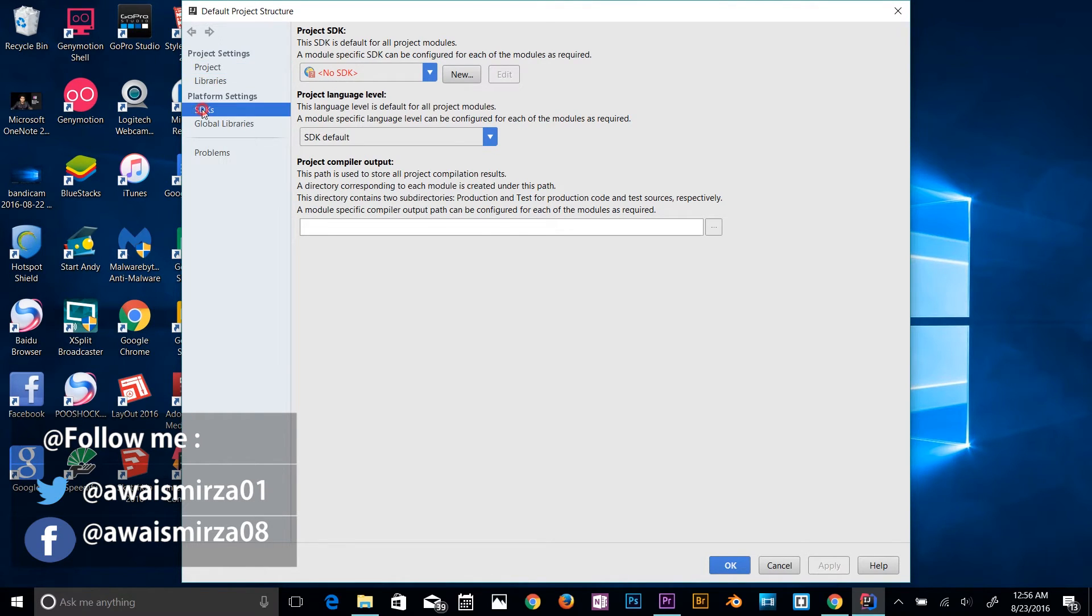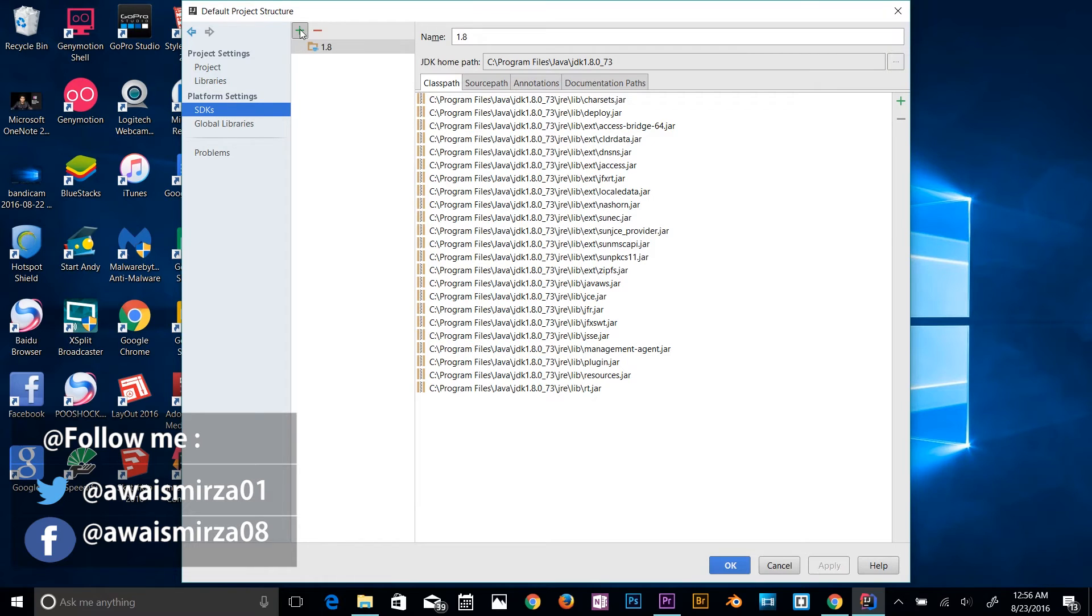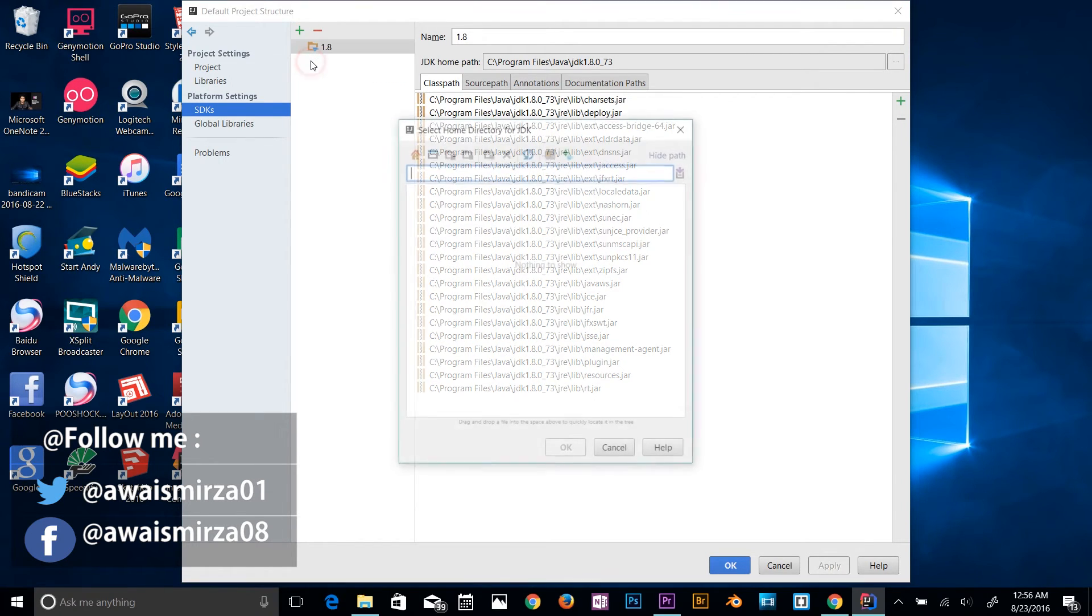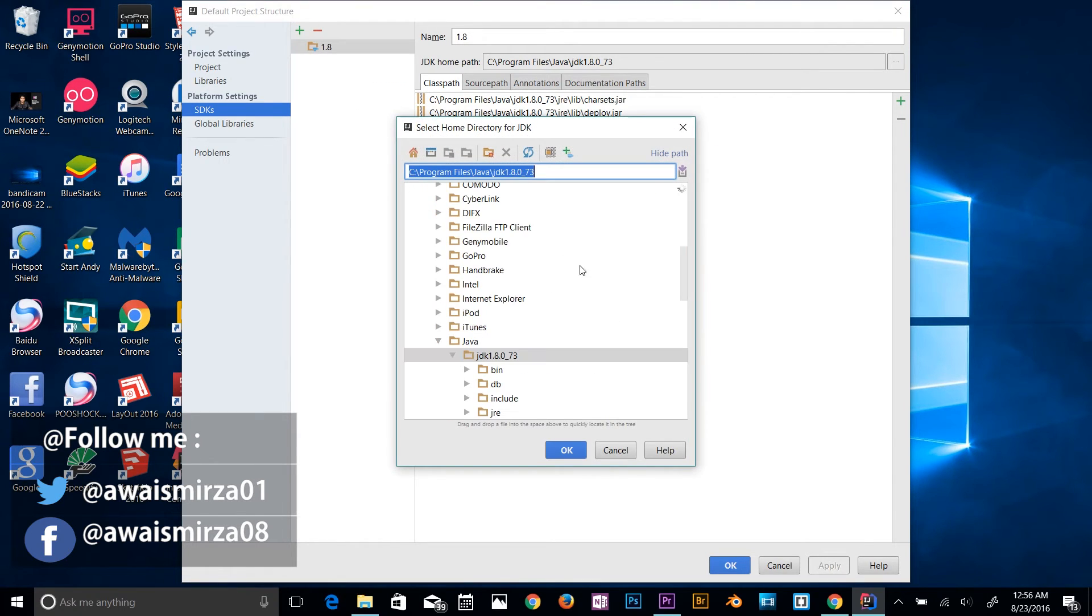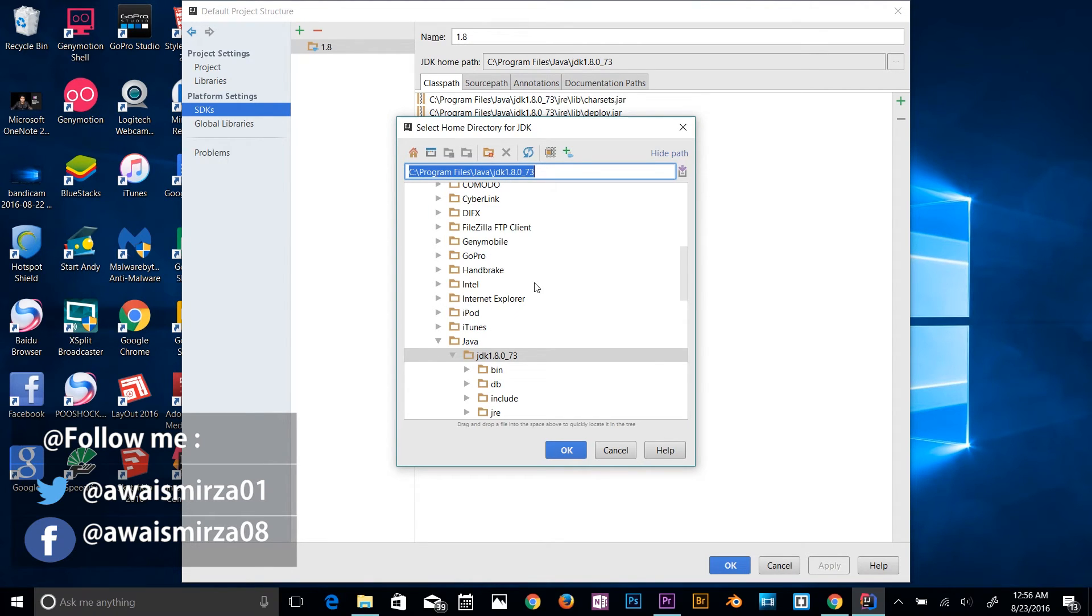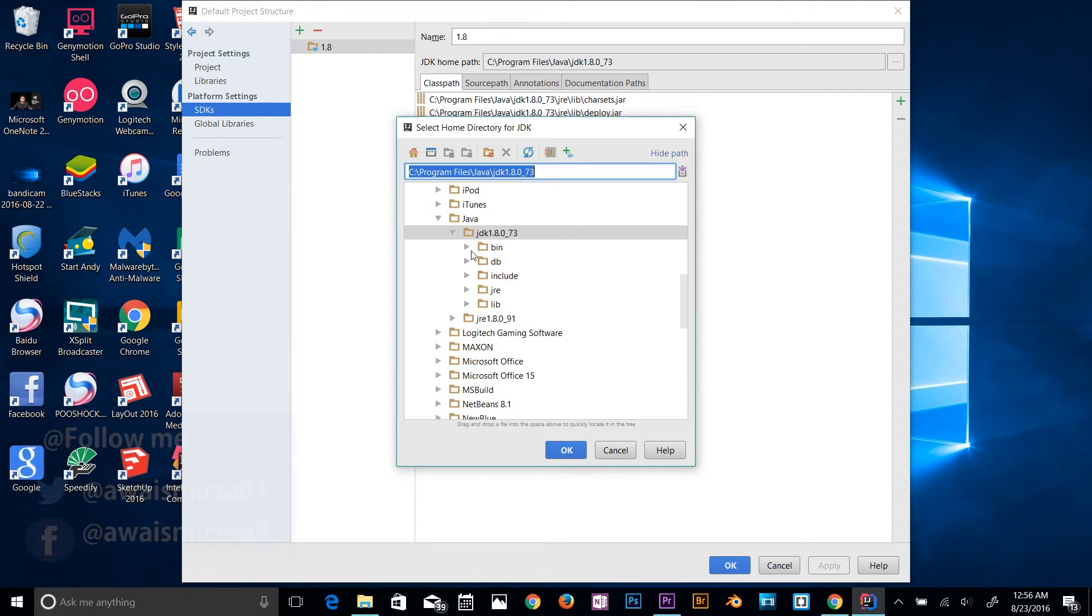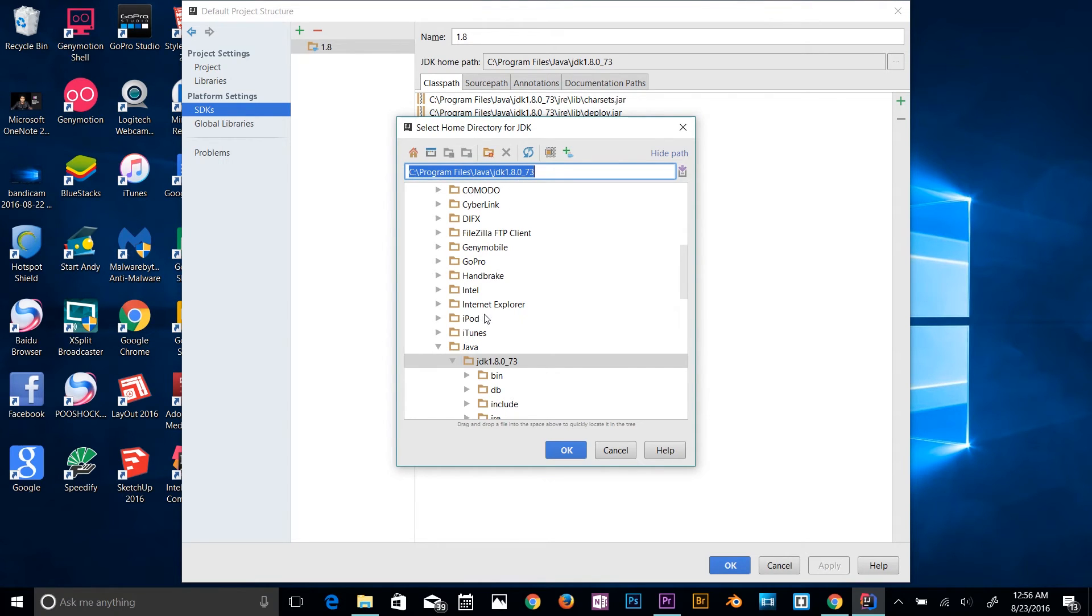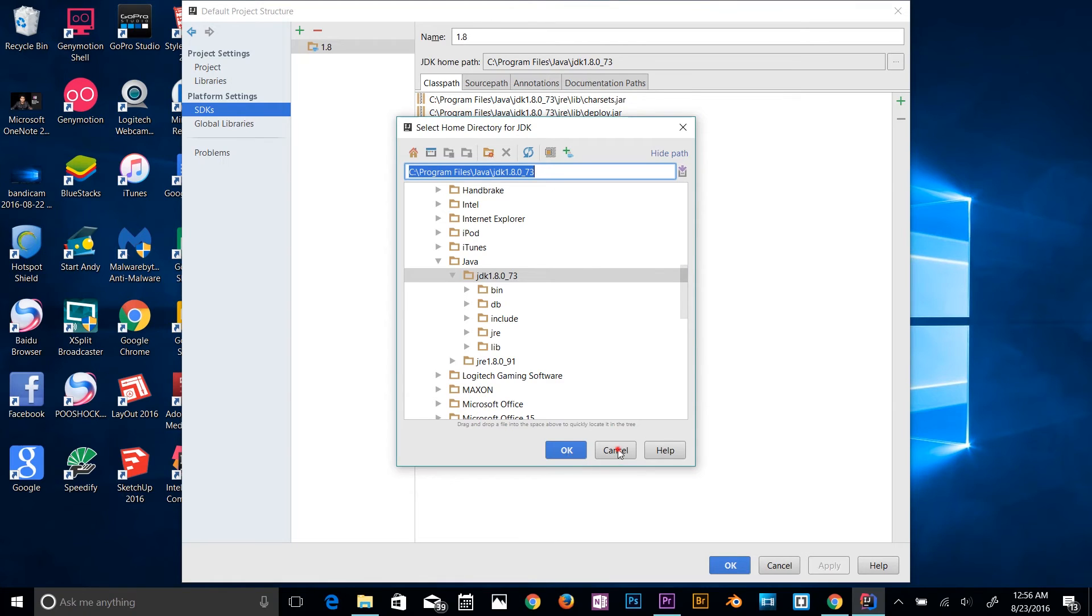So all you gotta do is just click on SDKs and click on this plus sign, select JDK. Now you need to browse to the Java development kit. I'm already there, which is going to be C Program Files, Java, JDK, and then click on this folder. Click OK. I've already added that so I'm not gonna do that.